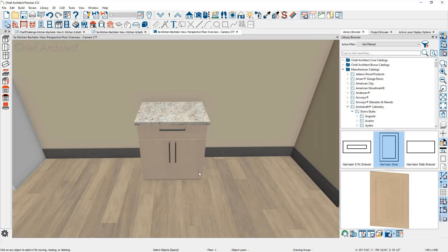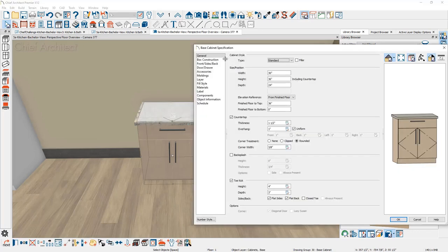When you double click and open up the cabinet, you're going to see a number of tabs on the left-hand side. On the general panel are the specifics for this style of cabinet. You can change the width, height, and depth — down to a sixteenth of an inch. There's also other information for the elevation: raising them off the floor, countertop, backsplash, and toe kick.